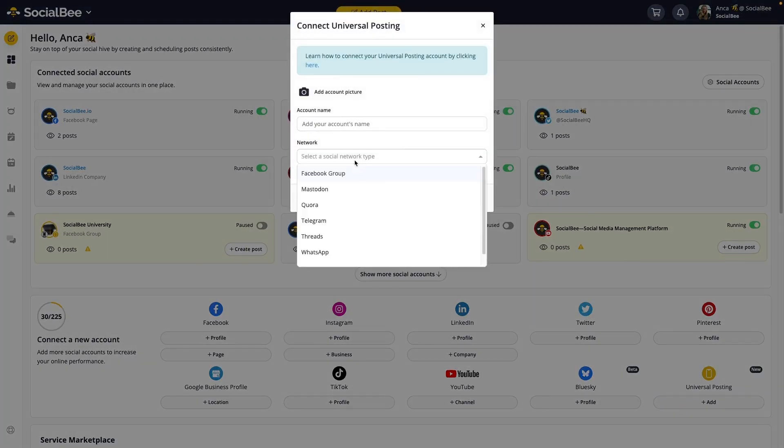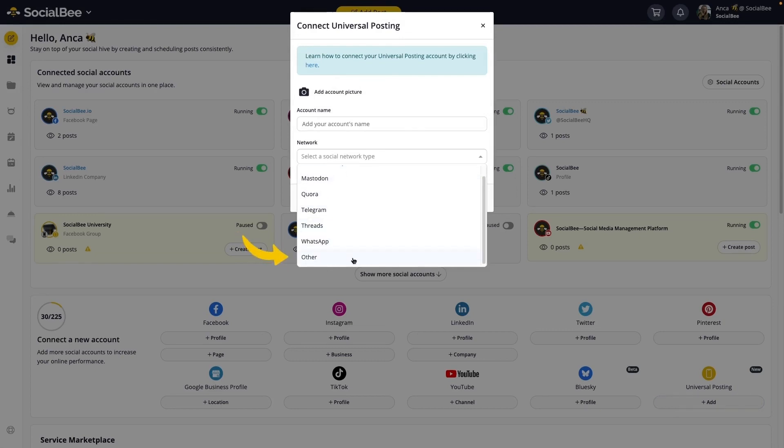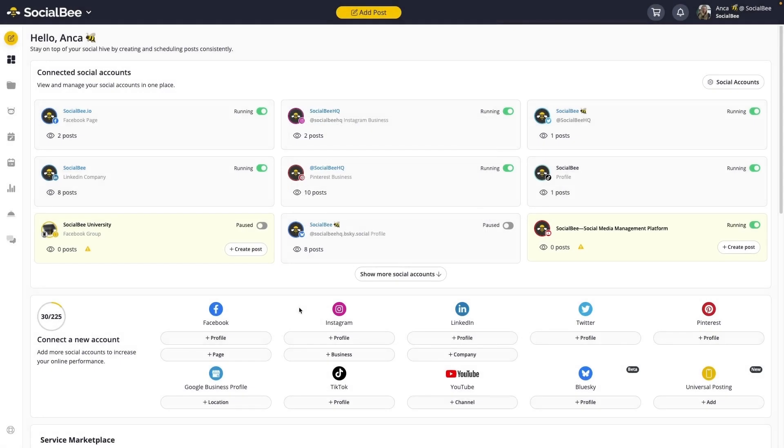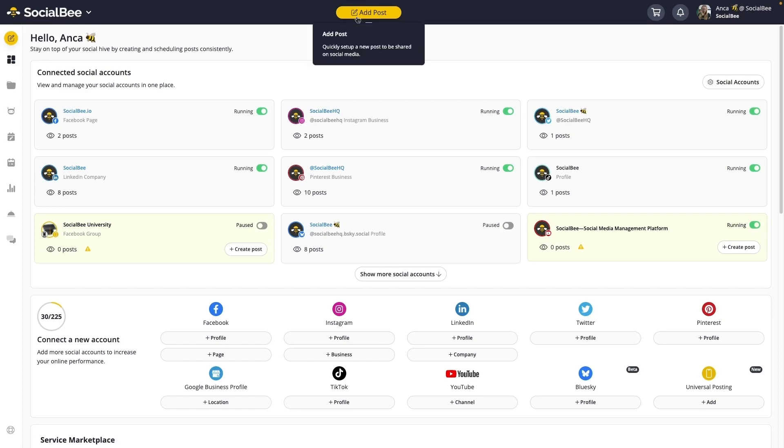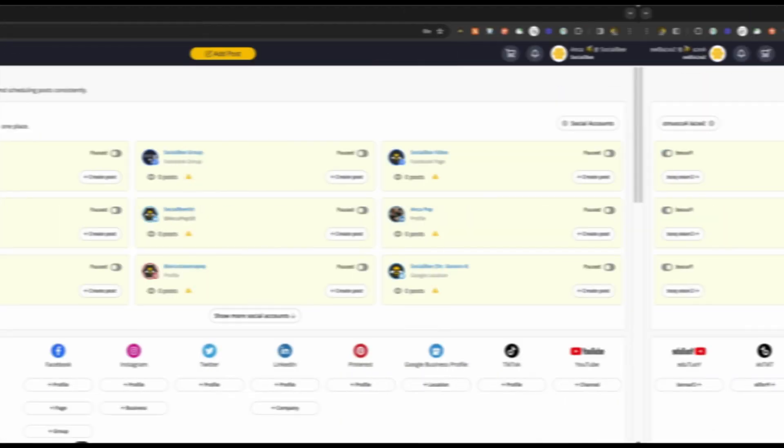If you don't see your preferred network in the list, you can just click Other for any other tool that you want to use. Once it's set up, use SocialBee as you normally would on your web browser to create and schedule your content.